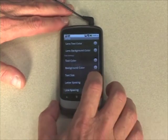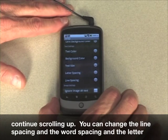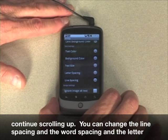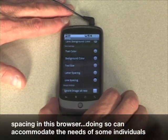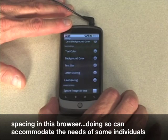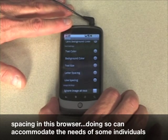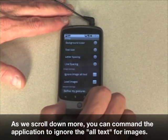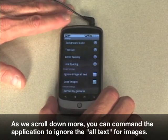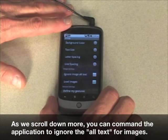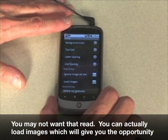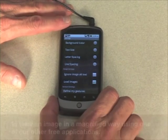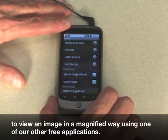We'll click cancel and continue scrolling. You can change the line spacing, word spacing, and letter spacing in this browser. Doing so can accommodate the needs of some individuals with certain types of print disabilities. As we scroll down more, you can command the application to ignore the alt text for images — you may not want that read.